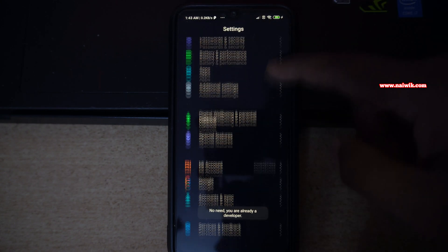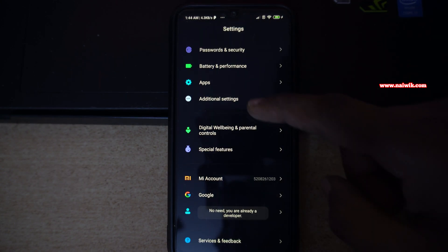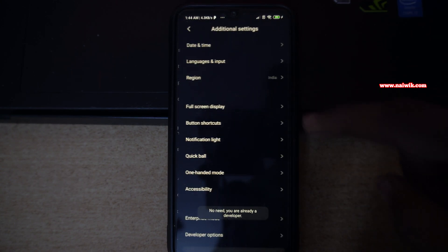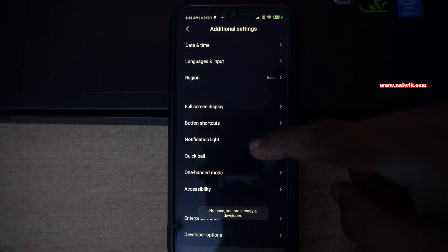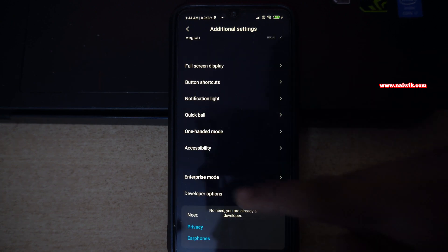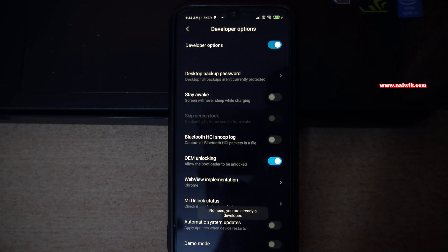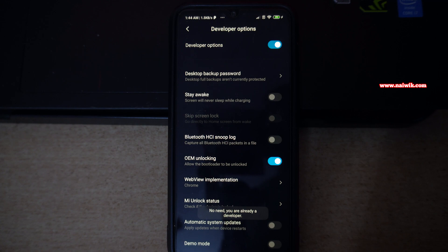Under settings, click on additional settings. Under additional settings, you will have developer options. On some phones, developer options will be present directly under settings.